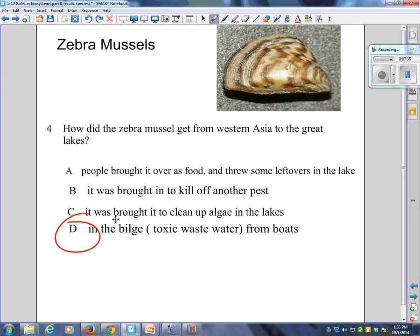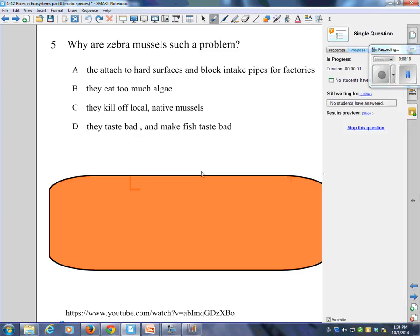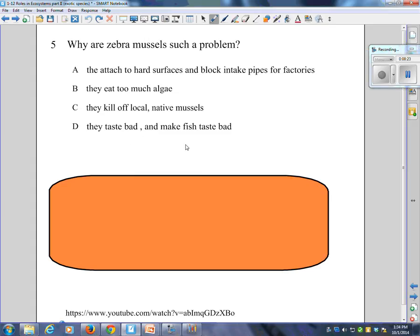The mussels attached to almost any hard object standing in water. The mussels blocked water intake pipes from the Great Lakes, choking hydroelectric plants and fresh water supplies for a number of industries. Ontario Hydro, municipalities, and the Ontario Ministry of the Environment all undertook massive campaigns to prevent the mussels from moving up intake pipes in generating stations, water treatment plants, and industrial plants. What kind of problems have they caused? Is it they attach to hard surfaces and block intake pipes from factories? Is it they eat too much algae? Is it they kill off local native mussels? Or is it they taste bad and make fish taste bad?